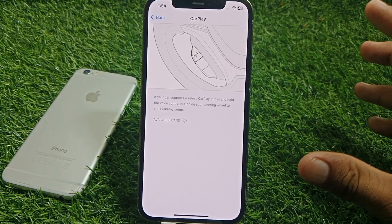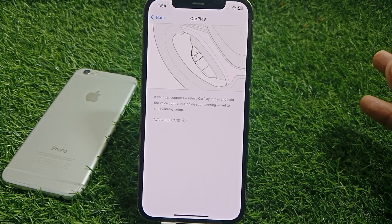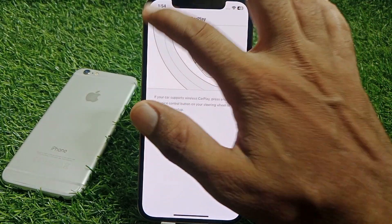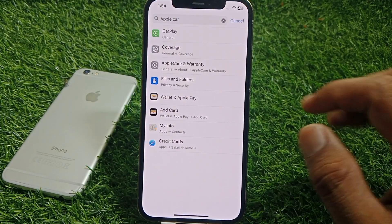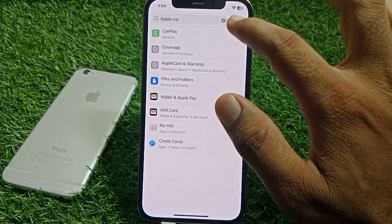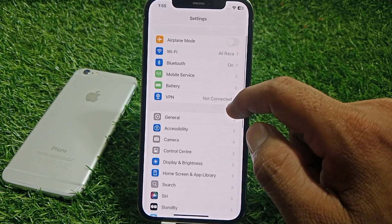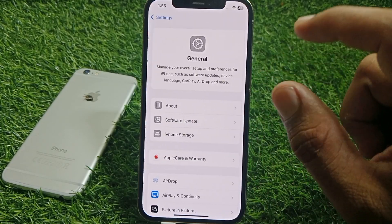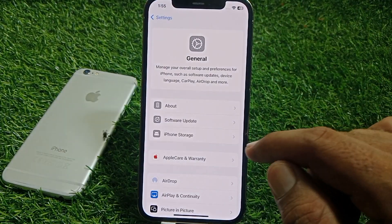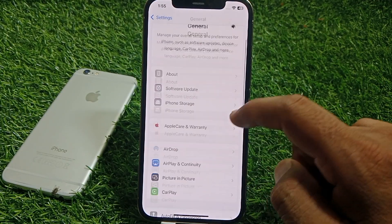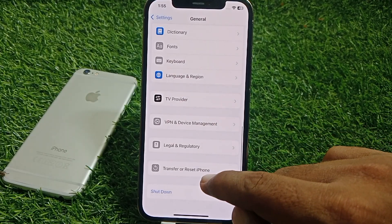If it's not working and you can't find the cause, go back to the main Settings. What you have to do is make sure that you have updated your device to the latest iOS version — tap on Software Update and simply update your device.